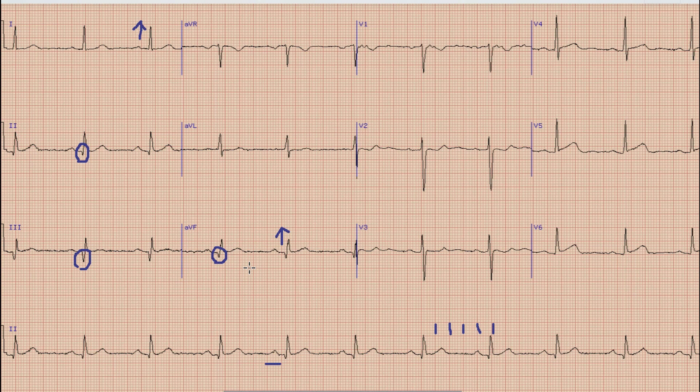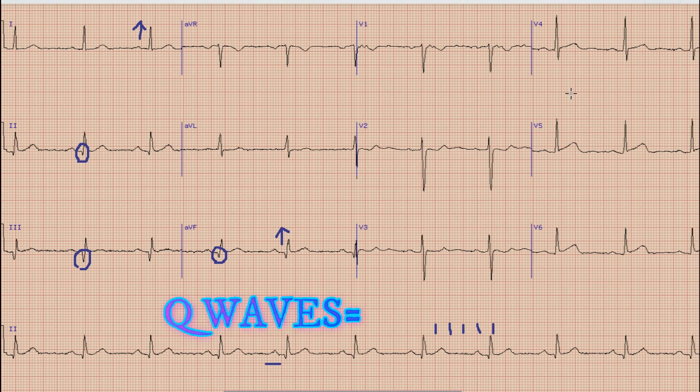If you remember from one of our previous videos in which we discussed the significance of Q waves, we learned that the presence of significant Q waves means there is a possible history of previous myocardial infarction.